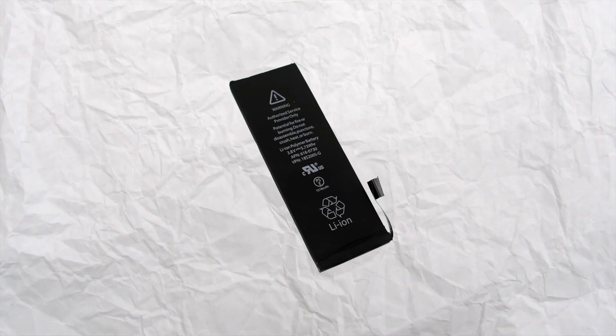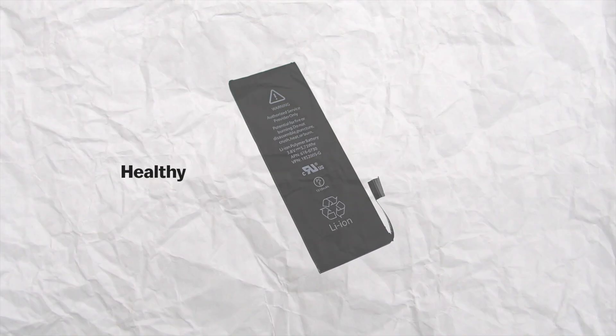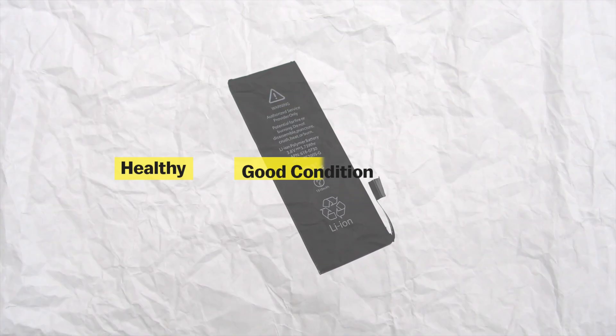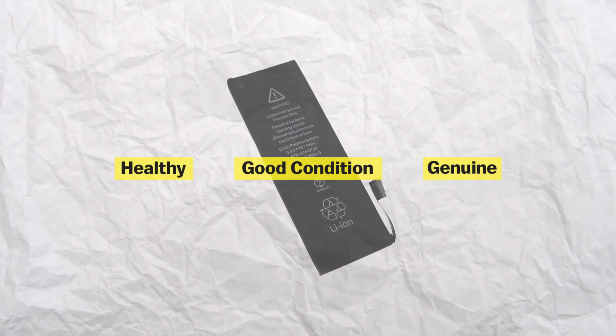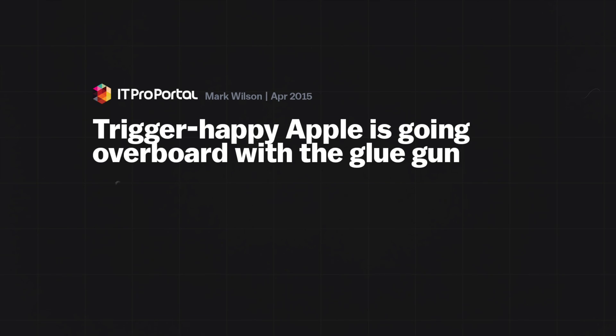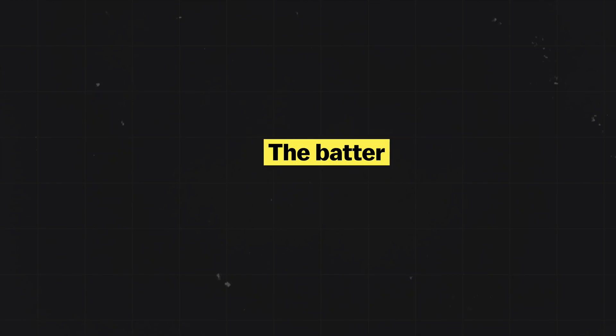How do you know that the battery inside of your iPhone is actually healthy, in good condition and genuine? Particularly when iPhones nowadays are so glued together that you need a crowbar to actually get into them.